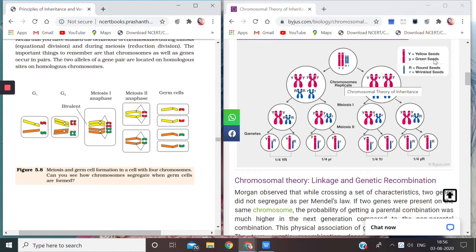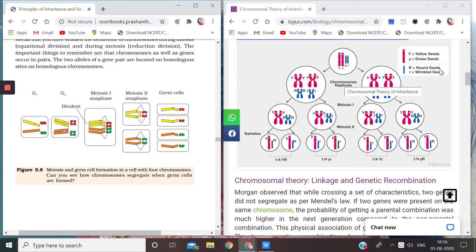Small y for green because it is recessive. Similarly, the other trait that we are going to see here is the shape of the seeds. Capital R denotes the round shape and small r denotes the wrinkled ones.